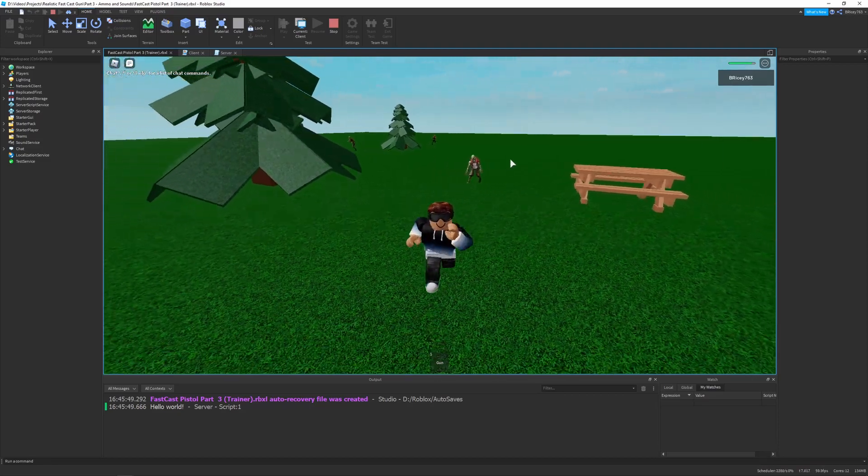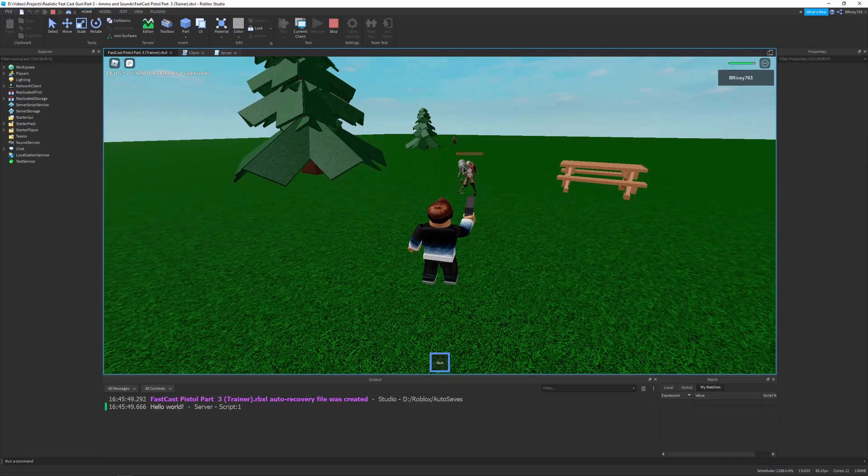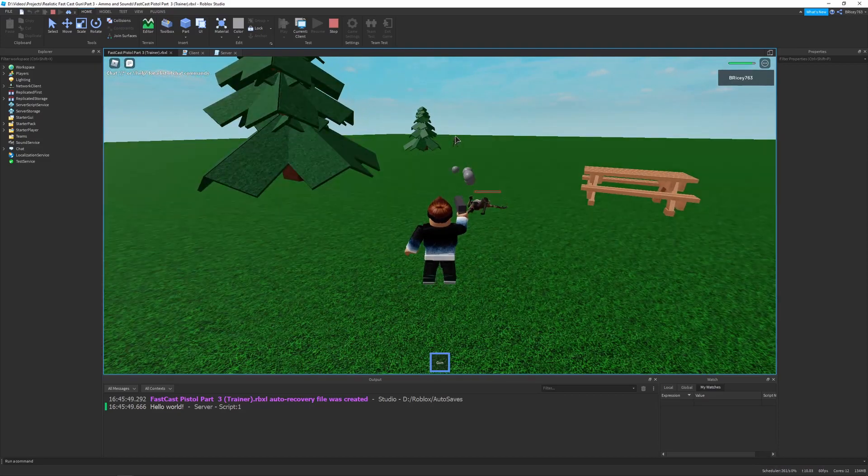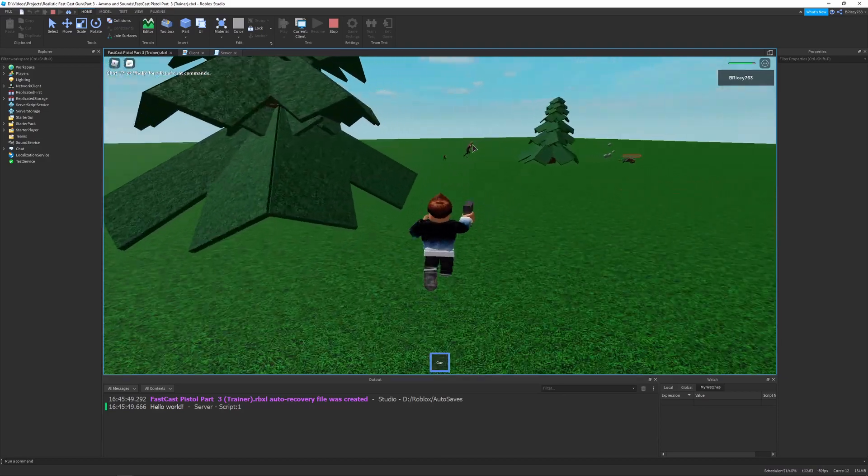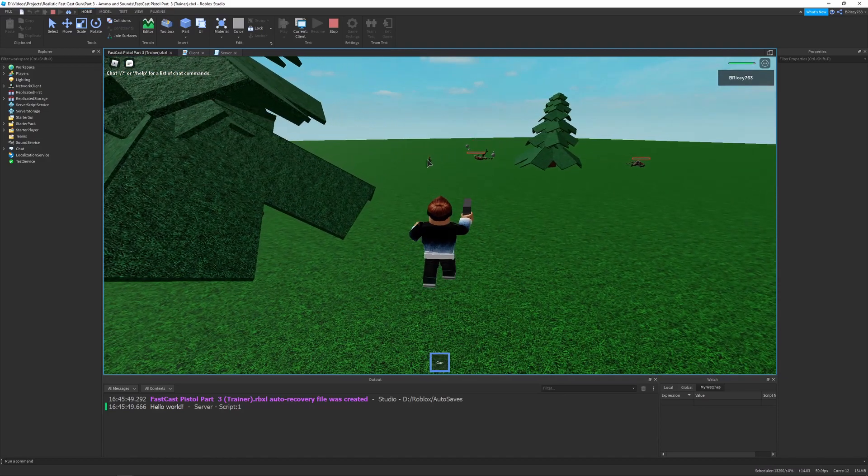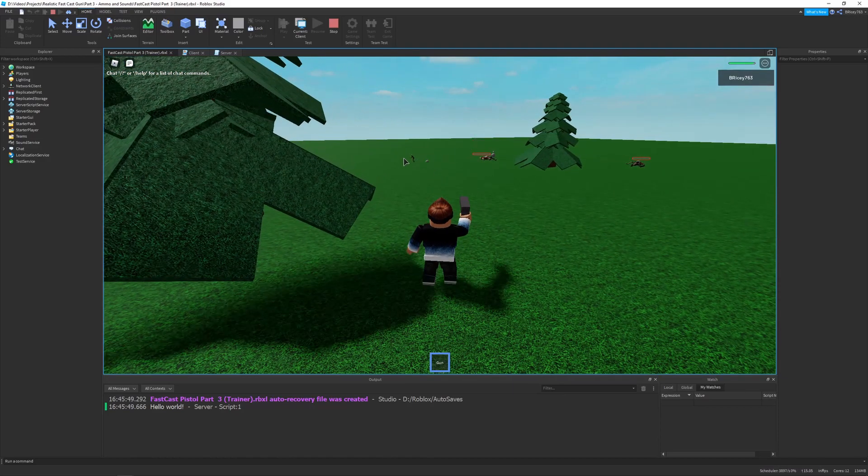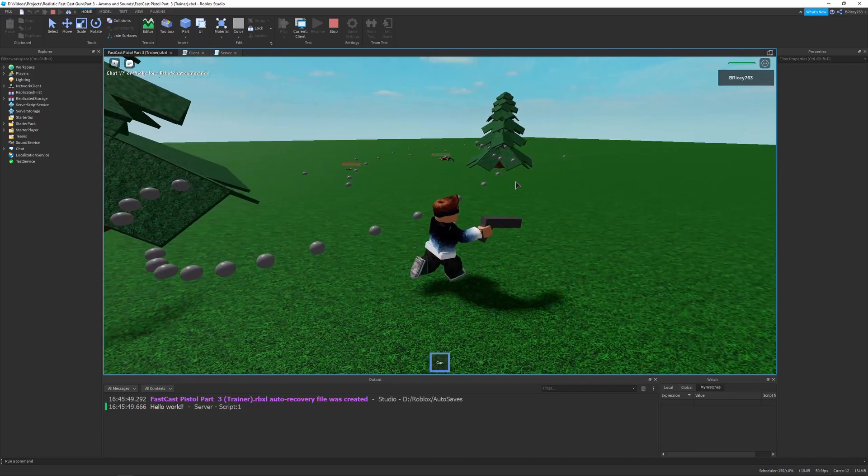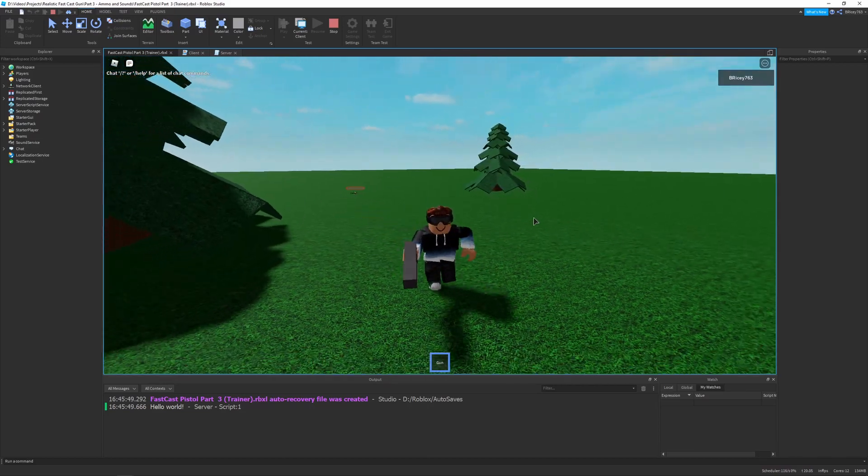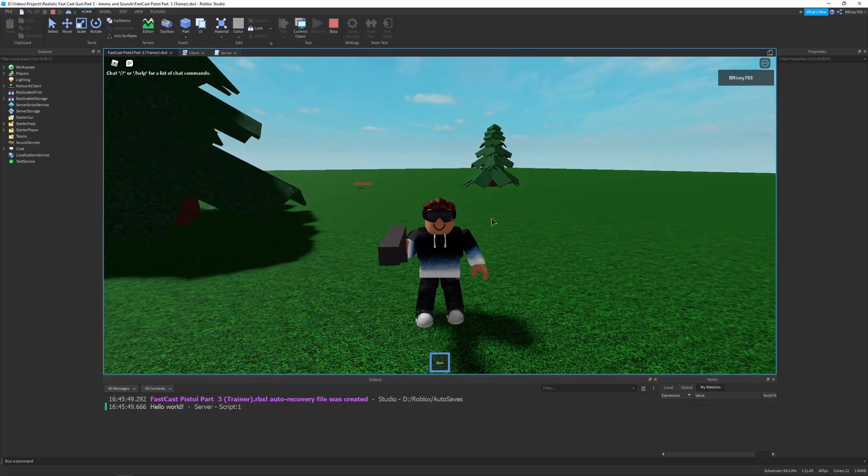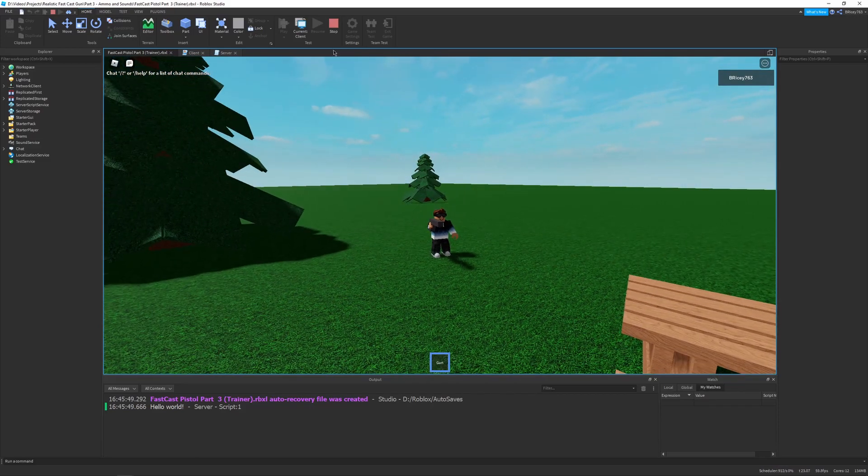So, in the last video, we made our gun fully automatic. You can see right now, it's quite overpowered. I can shoot as many bullets as I want, and no one's ever going to stop me. And in a game, that's probably a bad idea, so we need to add reloading.